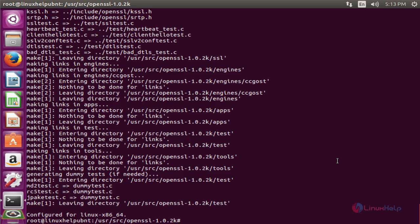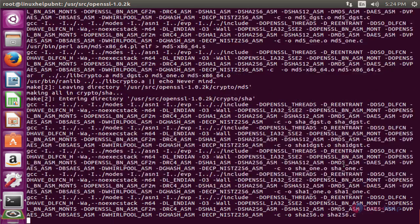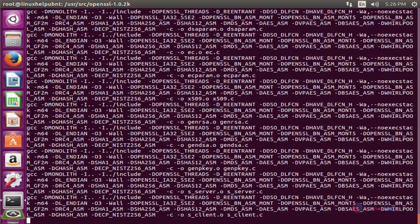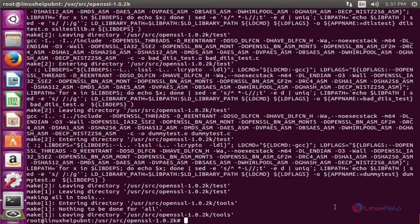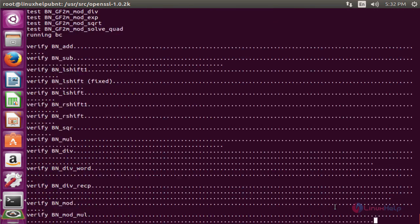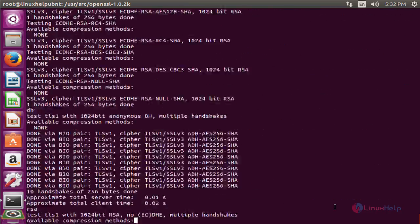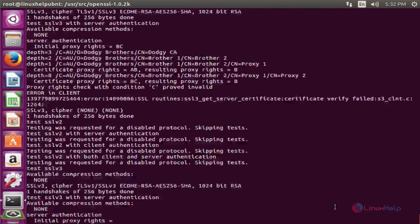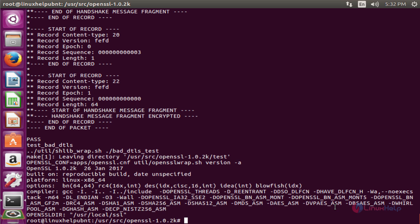The next command is make. After completing the make command process, the next command is make test. The make test process is now completed.